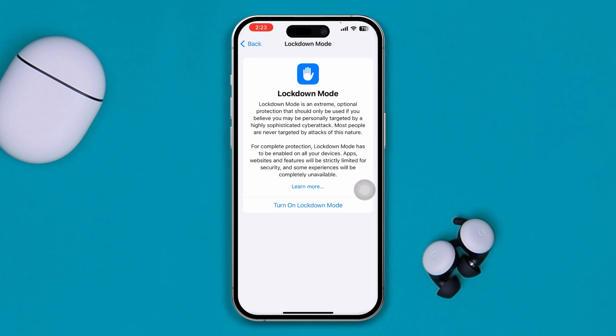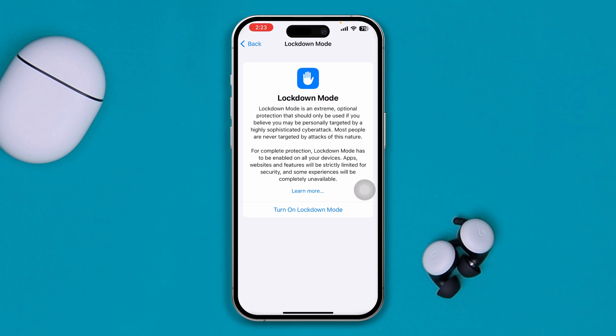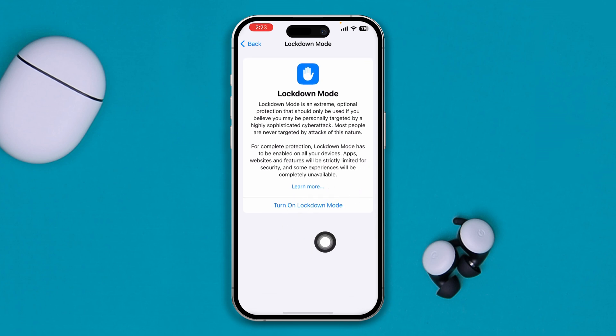This time, scroll down and tap Lockdown Mode. Lockdown Mode is a really extreme feature that will help protect your device from hackers, or if anybody has already targeted your device, it will shut down every single connection they may have established. Tap it, and it will restart your device.